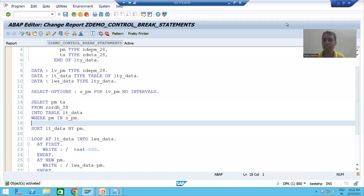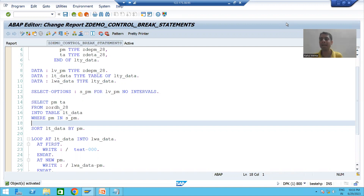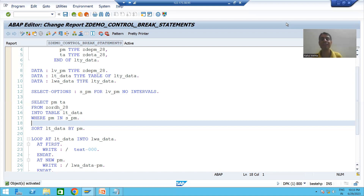Hello everyone. We will continue the topic of control break statements or control break events. In the previous videos we understood the full concept of control break statements or events, we did the practical part and got the expected output. Now in the next two to three videos, we will cover the most important points related to control break statements or events which we must take care of, else we will always get a wrong output. We will start with all those important points one by one.